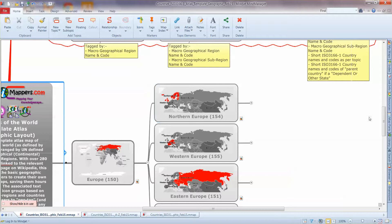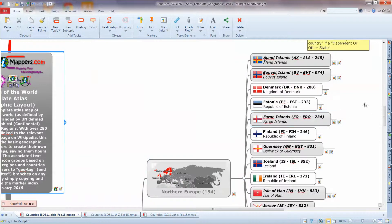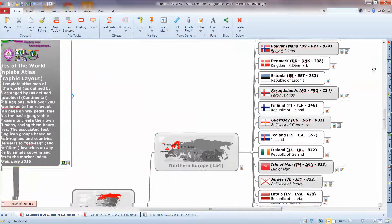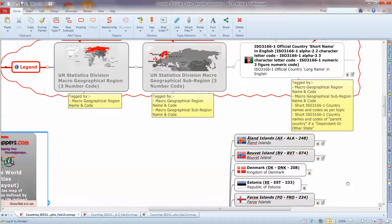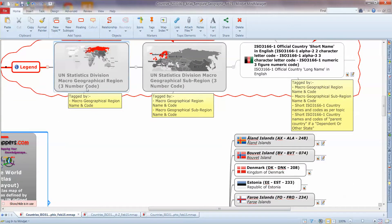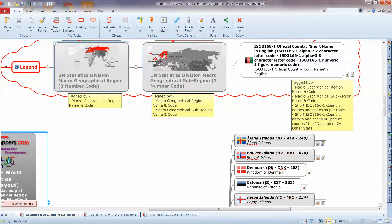So we then have sub-regions and finally the countries. So the sub-regions are everything's got the two number codes and the sub-regions as well. As you can see we've got nice graphics as well to put everything in geographic context.